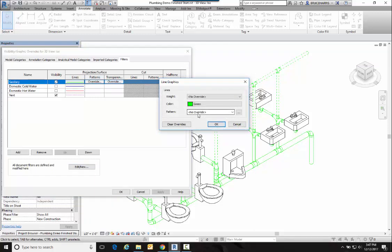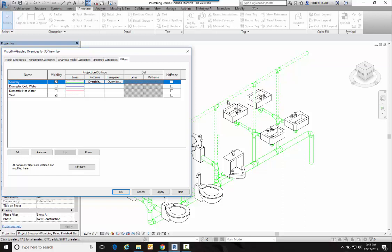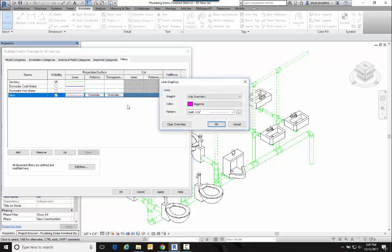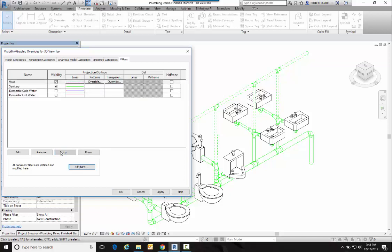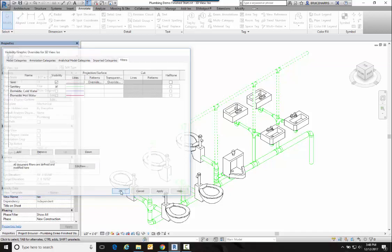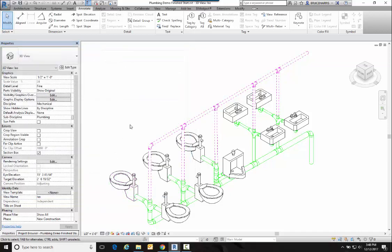That's why the line type from the filter down here works, because the Sanitary is above Vent. So if it belongs to both these filters, which it does, then the one on top takes priority. So the color sanitary took priority over this magenta, but since the line type wasn't overridden in sanitary, it allowed me to have a dashed line type. Now if I want to move this vent up to the top of my filter list, then I actually see my pipes in that filter at the purple color as well.